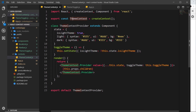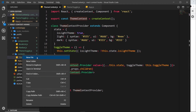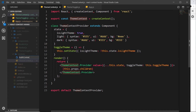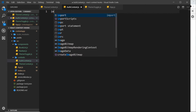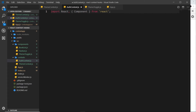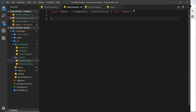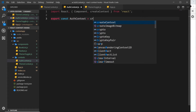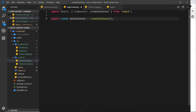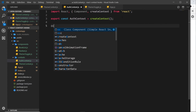What we can do is create multiple different contexts. If we have data for one part of our application we can create a context for that, and if we have other global data for another part we can create another context. So let's go ahead and create a new file called auth context.js. Inside here we'll import React, Component, and also createContext, which is the function we need to create the context.